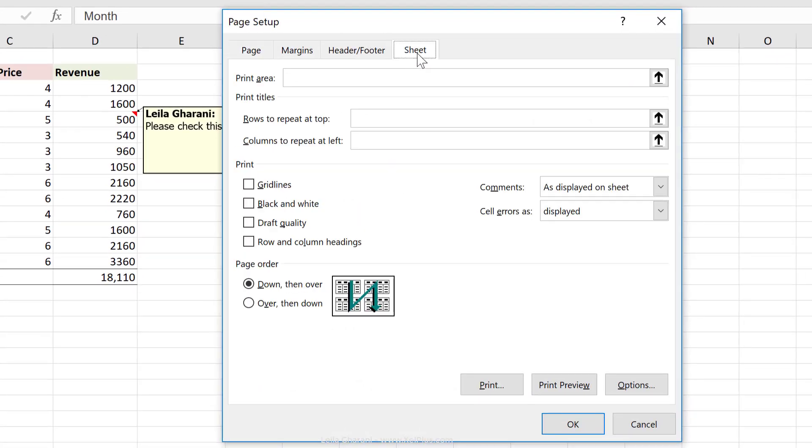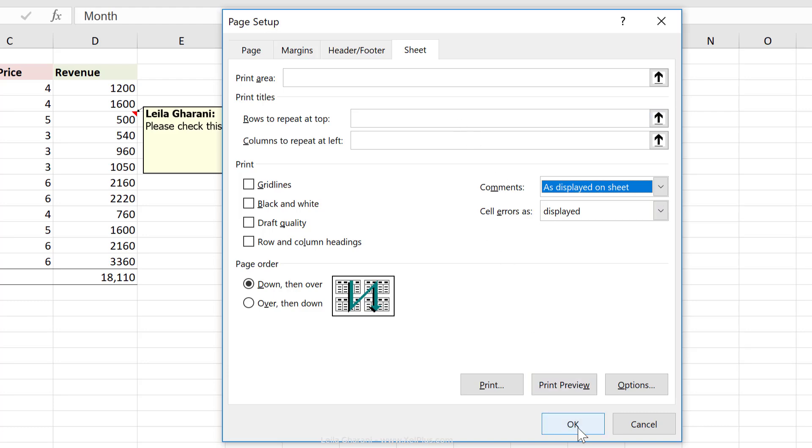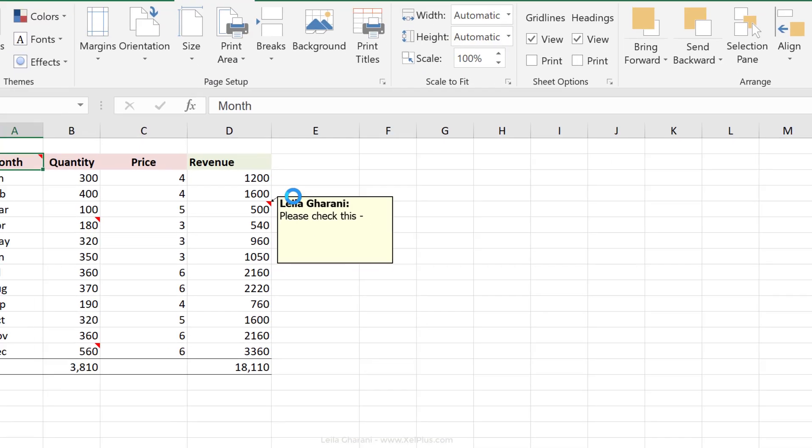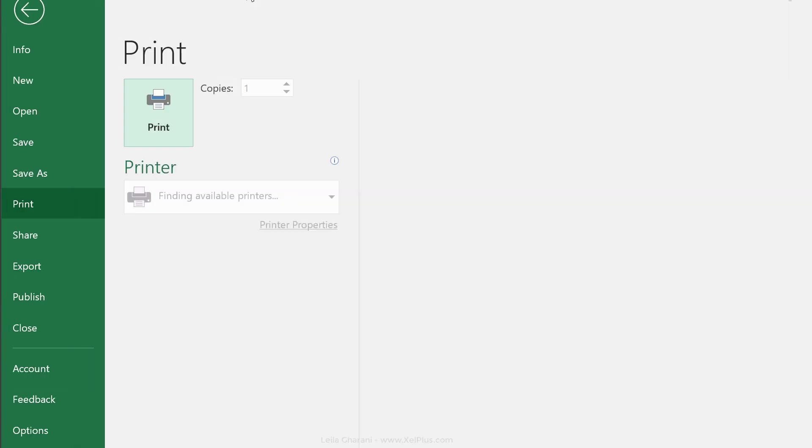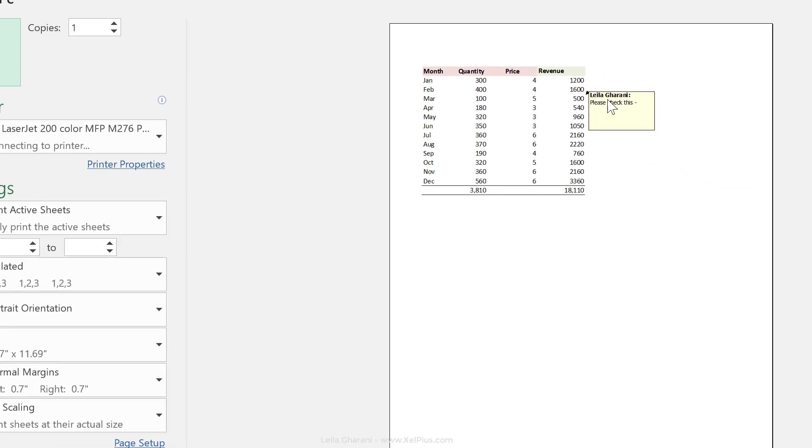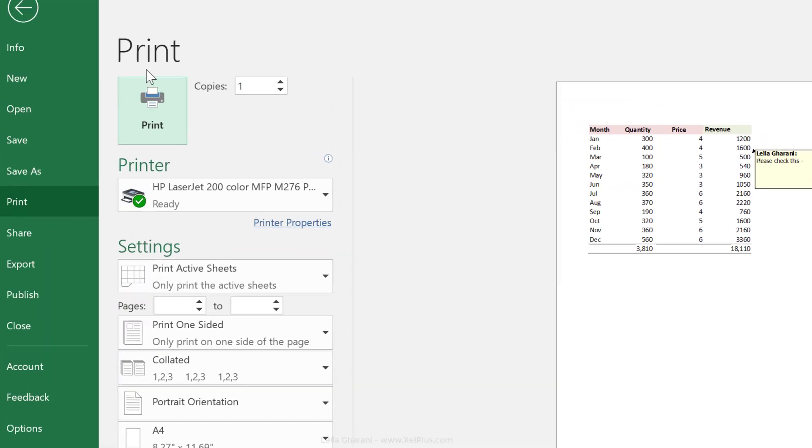Under sheet here, you can decide how you want the comments to be printed. So if you select as displayed on sheet, they're going to get printed if they're visible like this. So if I go to print preview, I can see only this comment will be printed because only this one is visible.